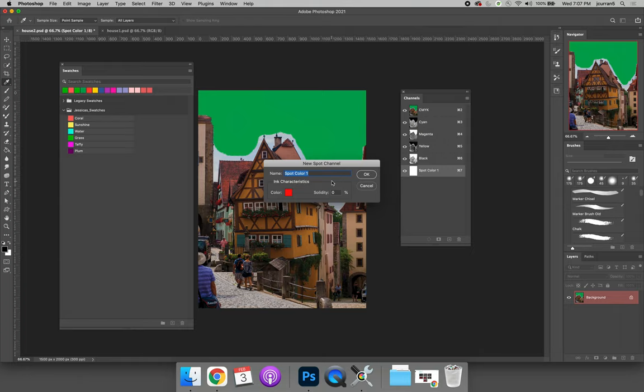I can't invent new wavelengths of light. I can't say use a blue light. Instead, alternatively, you can print with an additional color.